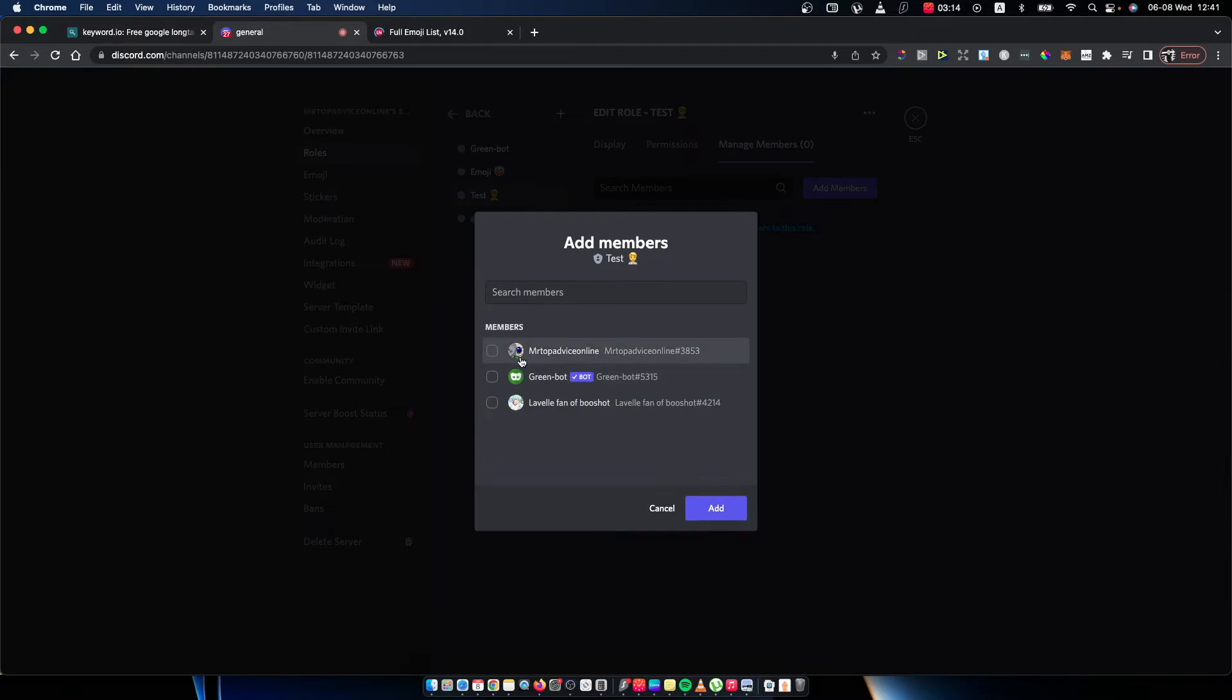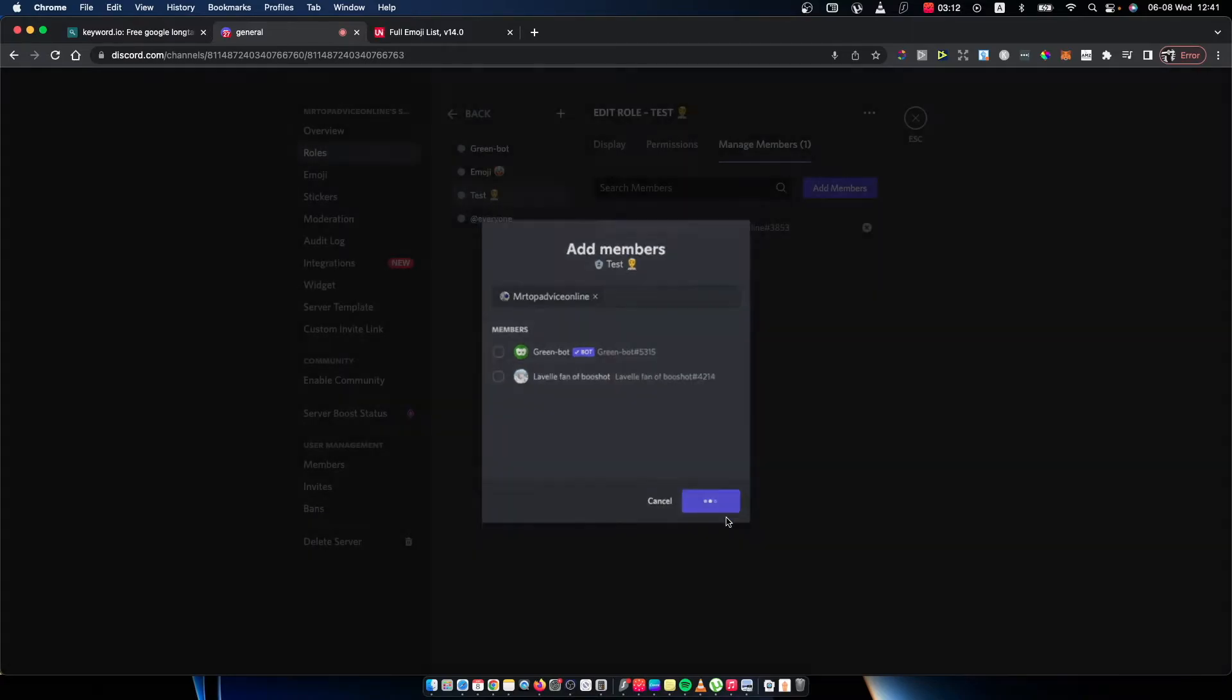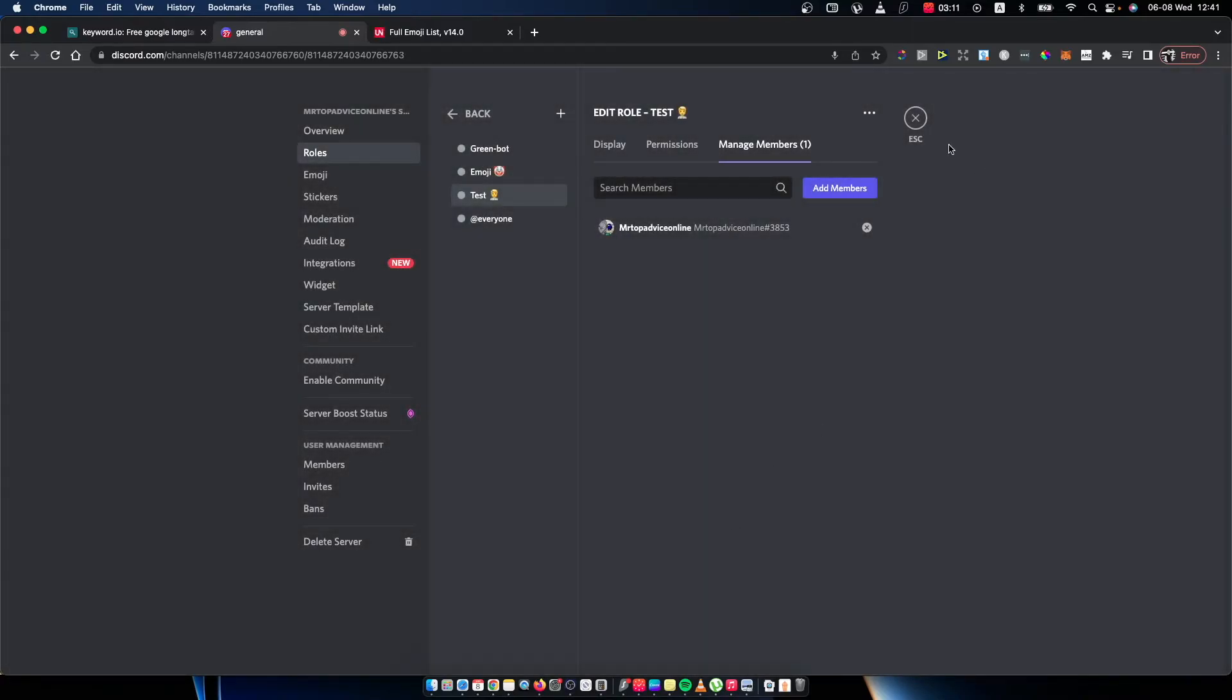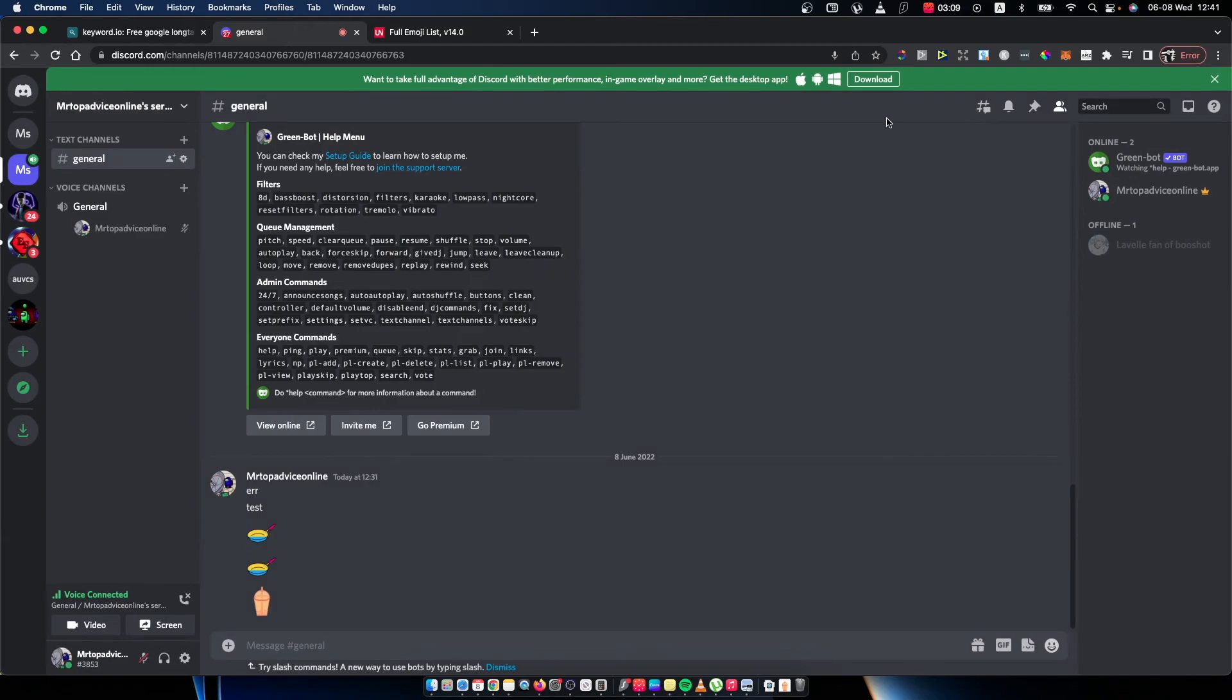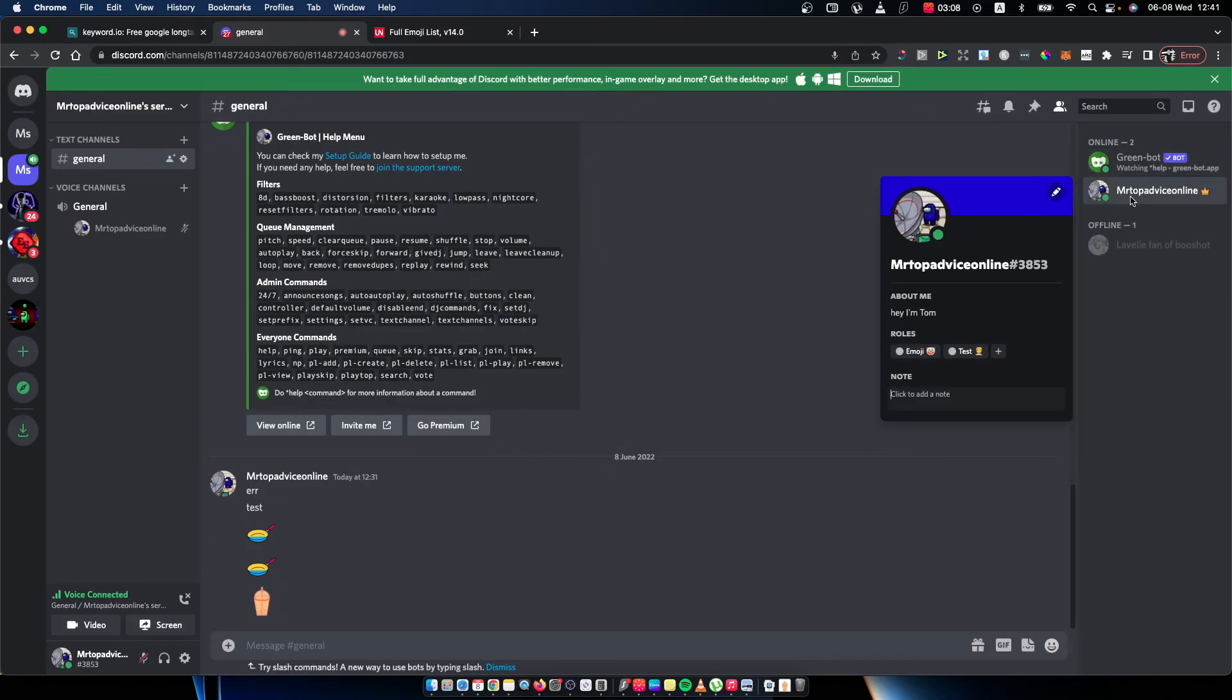Maybe I will add me here. And if we go back here, as you can see, I have a role with an emoji.